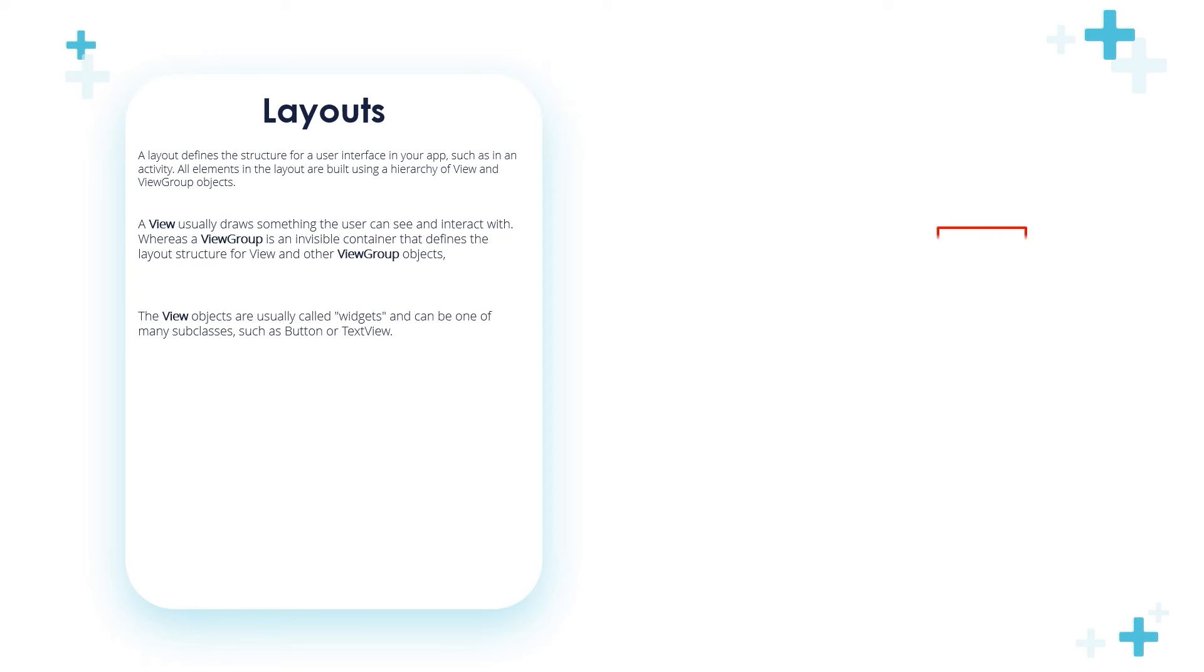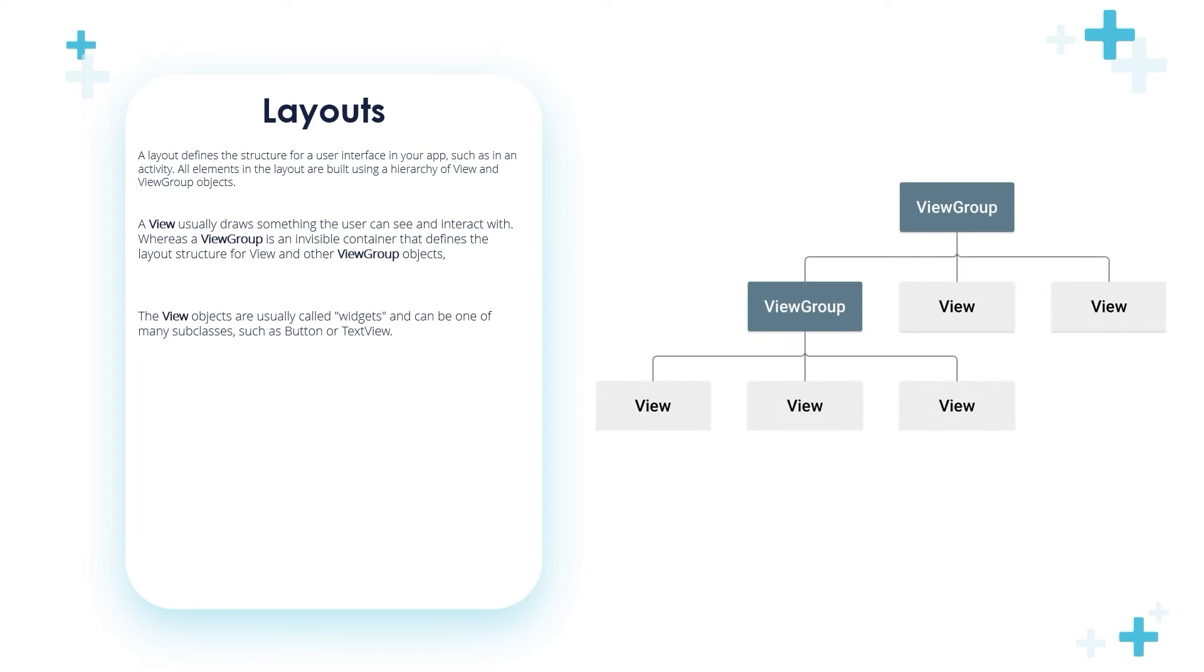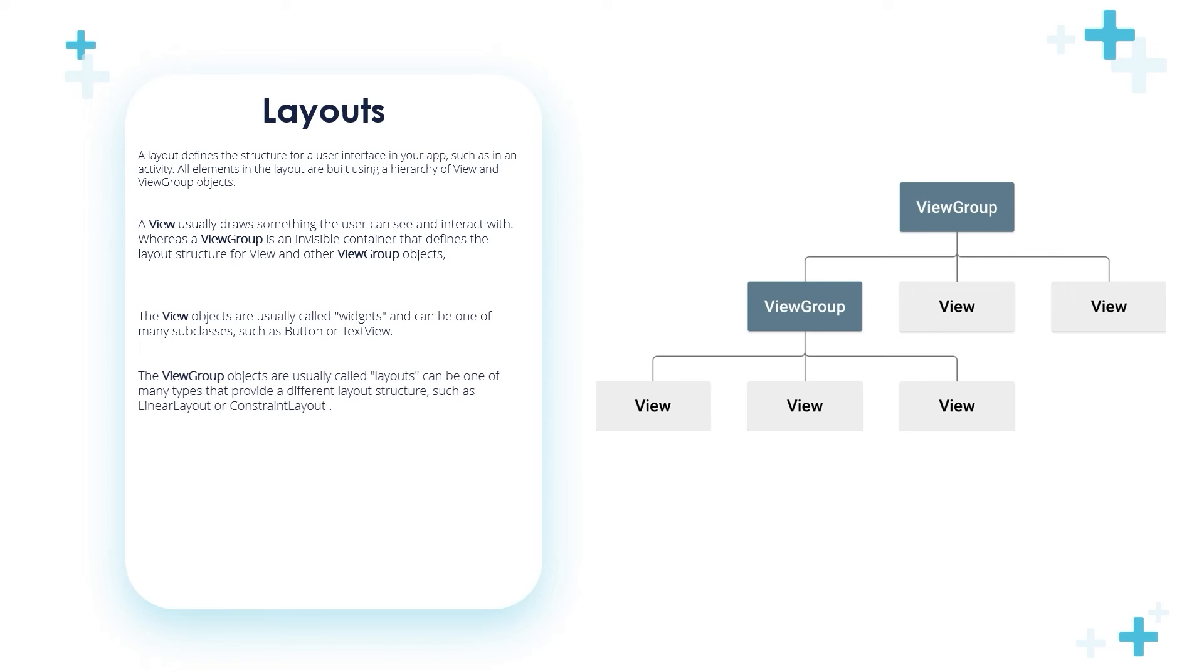We have seen buttons and text views in the previous videos. The View is a Button or TextView or ImageView and so on, while ViewGroup objects are usually called layouts and can be one of many types that provide different layout structures such as LinearLayout, ConstraintLayout, RelativeLayout, and so on.